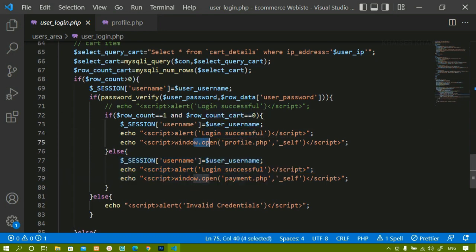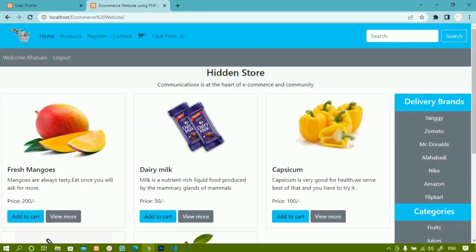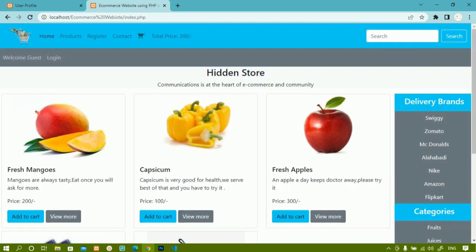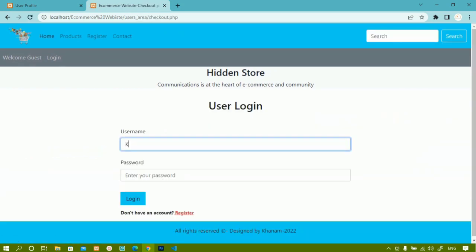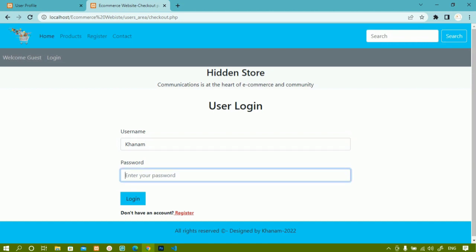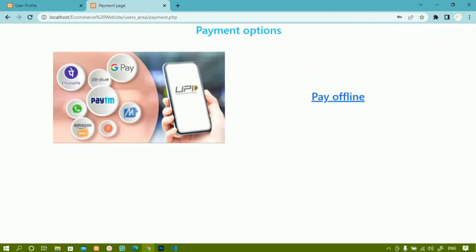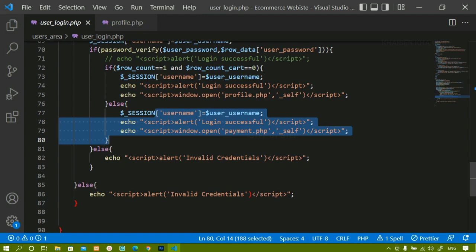I will come back to the home page and add one item. Then I will click logout. Now I have one item inside the cart and the user is not logged in. I will click on cart, then checkout, and log in using Khanam. Now I have one item in the cart and the user is getting logged in successfully — I am redirected to the payment page. This is the logic we wrote for the user login page.